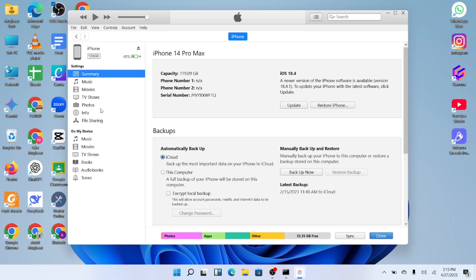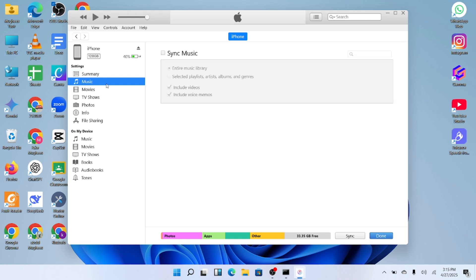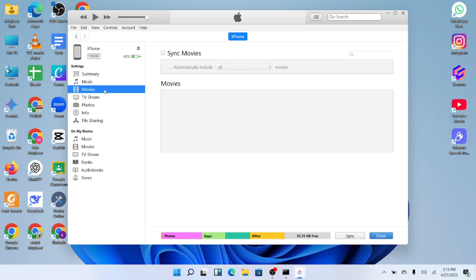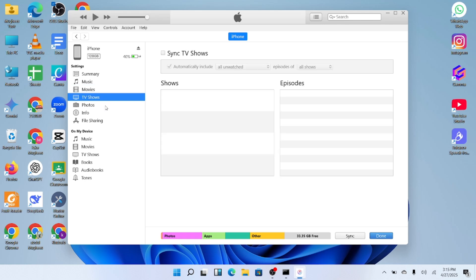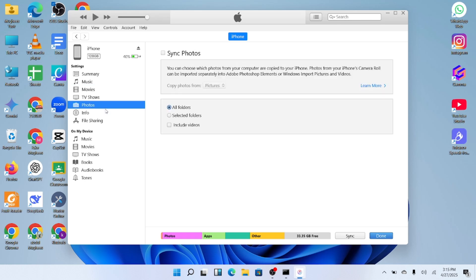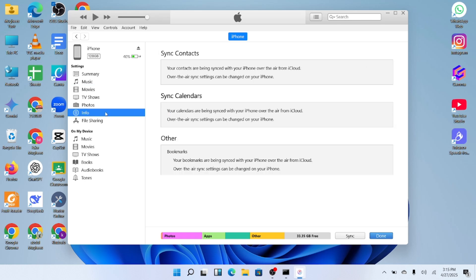You'll also find options to update your device or explore your phone's settings and backups. If you want to look around, feel free to click Explore to see more features and options.